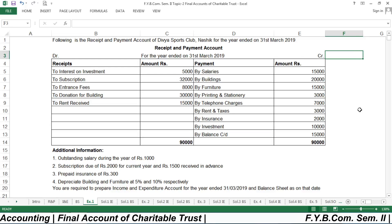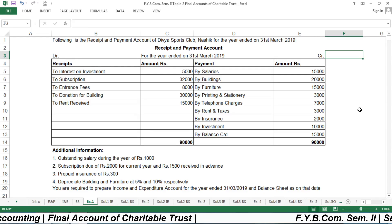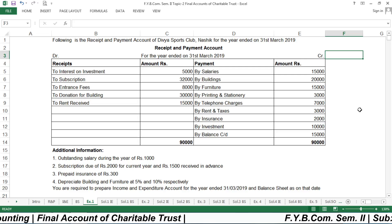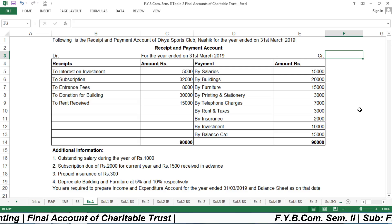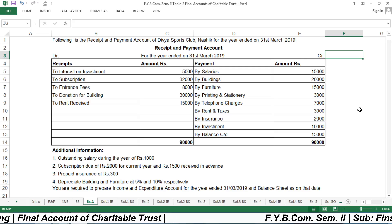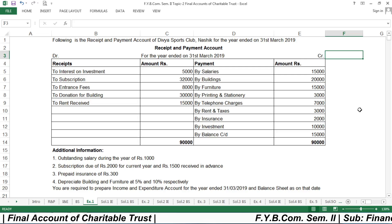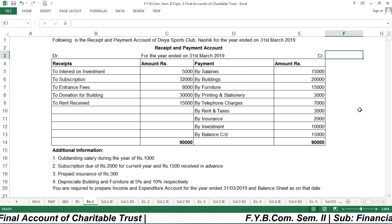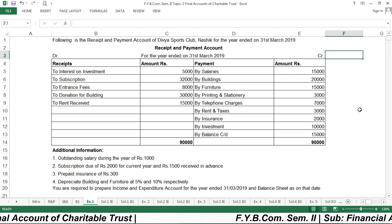Hello everyone, I am Dr. Vasan Burasthi from the Department of Commerce, KTHM College, Nasik. Today I am going to discuss with you Chapter 2 of Financial Accounting for Semester 2, that is Final Accounts of Charitable Trust.